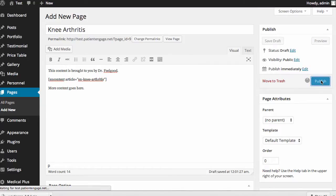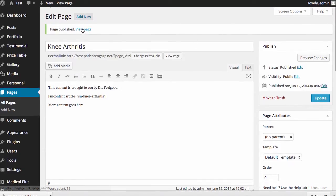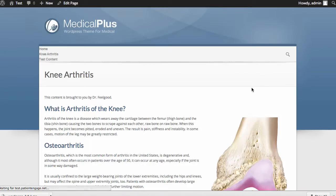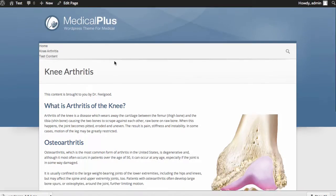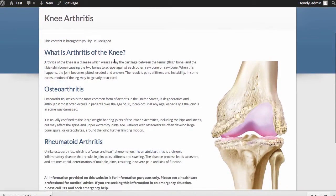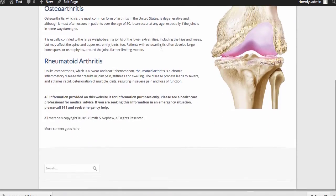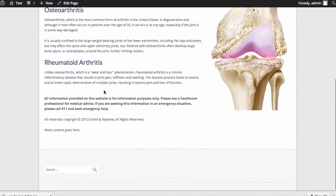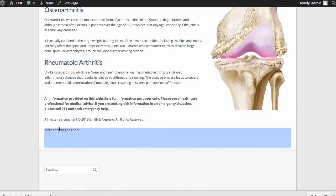So I'm going to publish this page. And now when I go to view my page, there's my knee arthritis. There's the content I wrote above it. Here's all my content. And then here down here is what I added in.